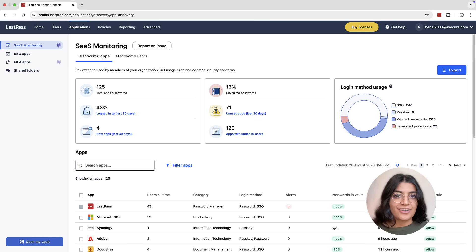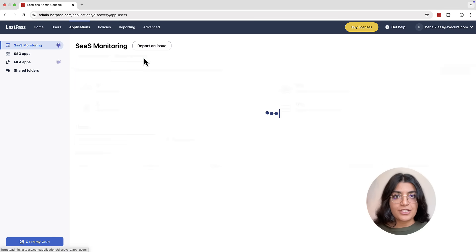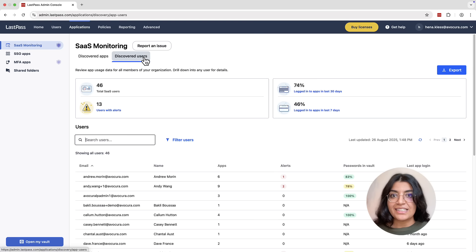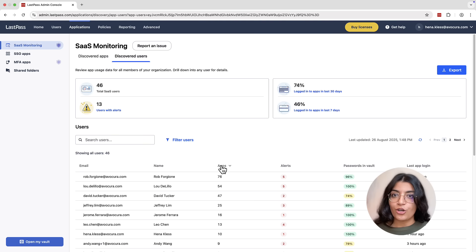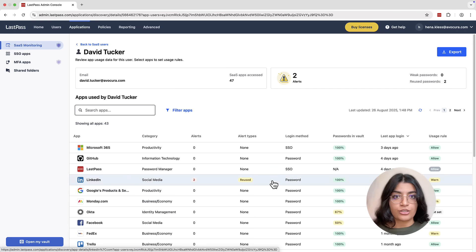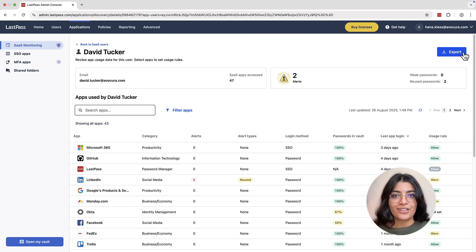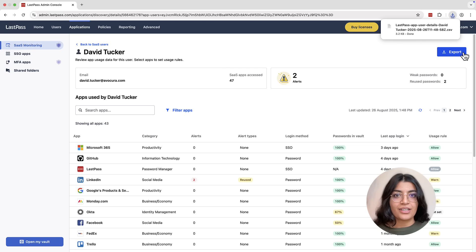To add another perspective on the monitoring data, the Discovered Users page offers detailed app usage data, identifying power users or the most inactive ones. It also provides a health check, highlighting security alerts like weak or reused passwords. Any of these reports can also be exported to a CSV for further analysis or record keeping.